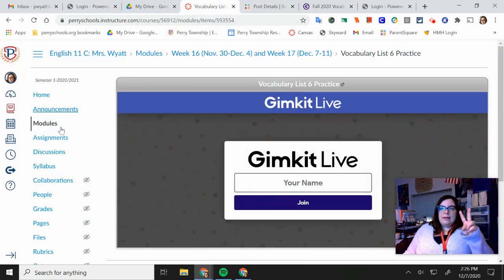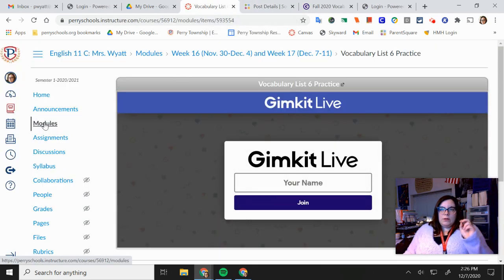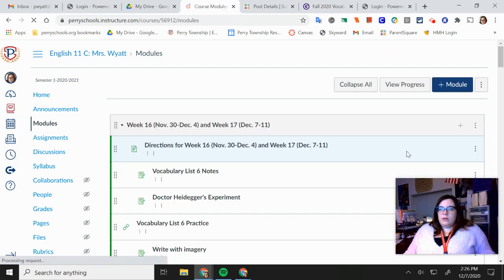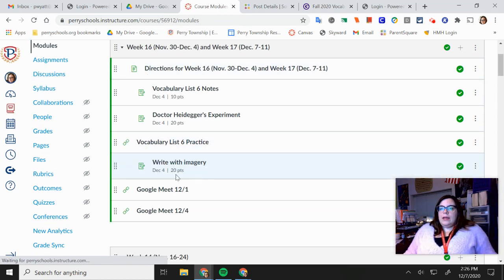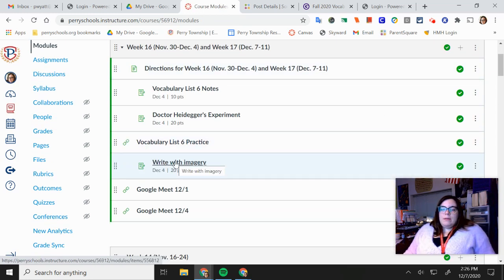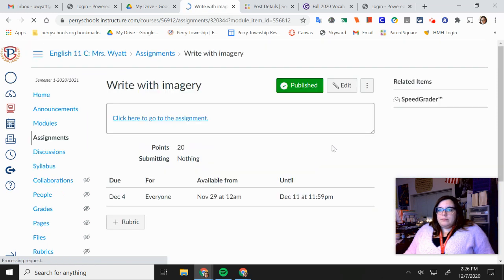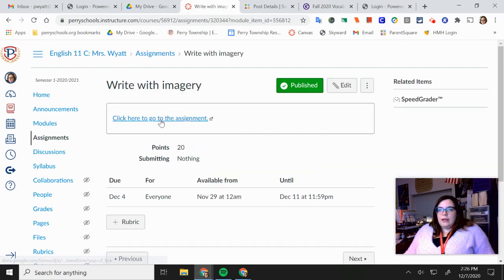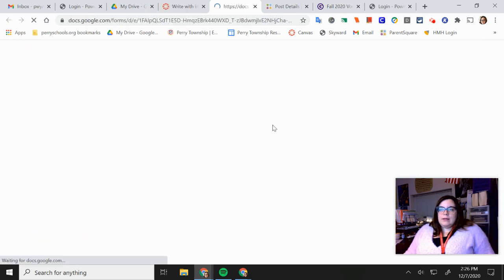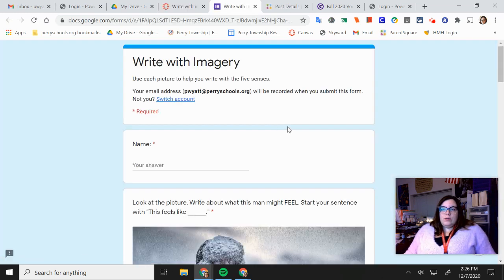The second assignment I would like for you to do is if you click on modules, click write with imagery. Click on that and click on this and you're going to do this assignment.